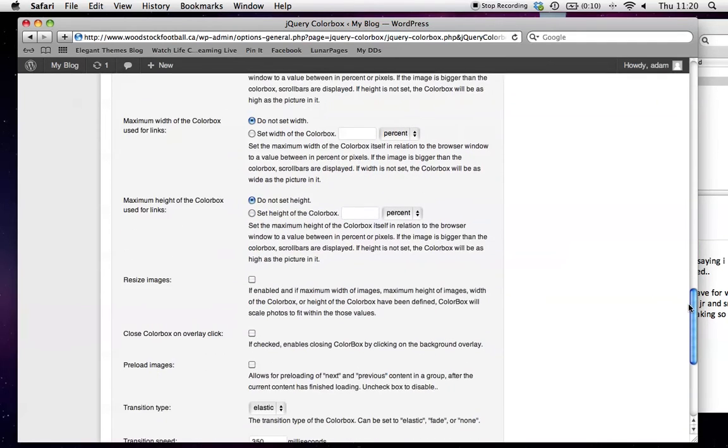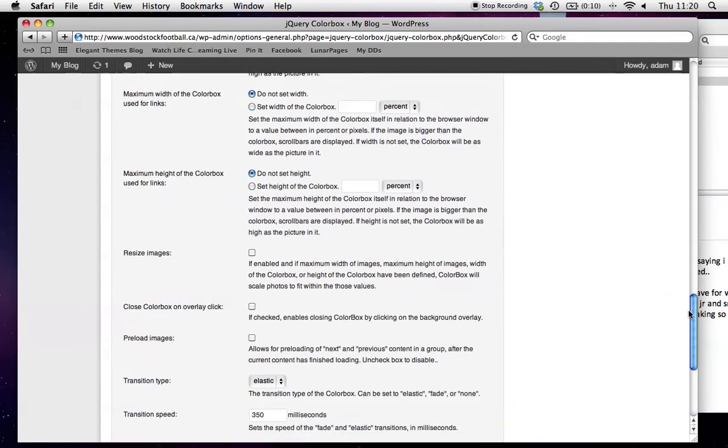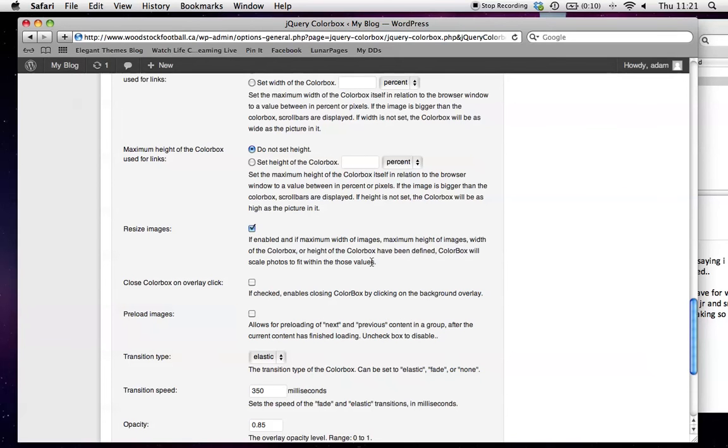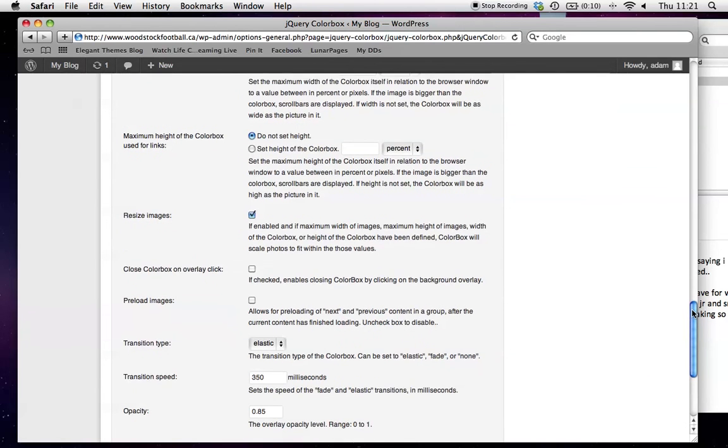Then down here, we want to enable the resize. If enabled, the maximum width or maximum height of the images will scale the photos to fit those values within the ColorBox. We also want to turn on the resize image option.